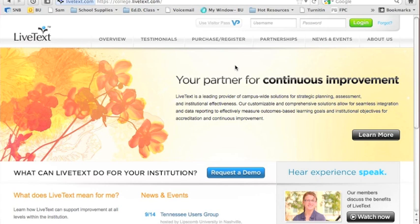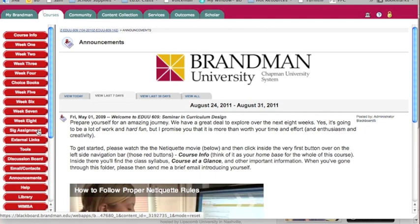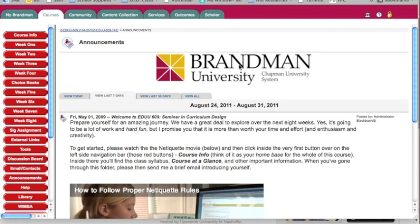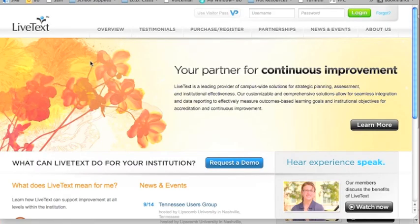Since you've already registered and created your individual account, we go right to the login. To get to the login, you can either come directly to LiveText.com or you can go through your Blackboard shell. In education, you will find the link to get to LiveText through SIG assignment. There will be plenty of information built into the shell to explain this to you. SIG assignment will either immediately open a new window or give you a link to open a new window.